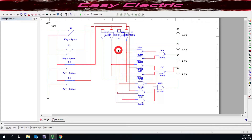Hello everyone. In this video we are going to have a BCD-to-XS3 code converter, and we will simulate the BCD-to-XS3 converter in Multisim. We will also have a practical demo of the code converter with the TTL ICs.